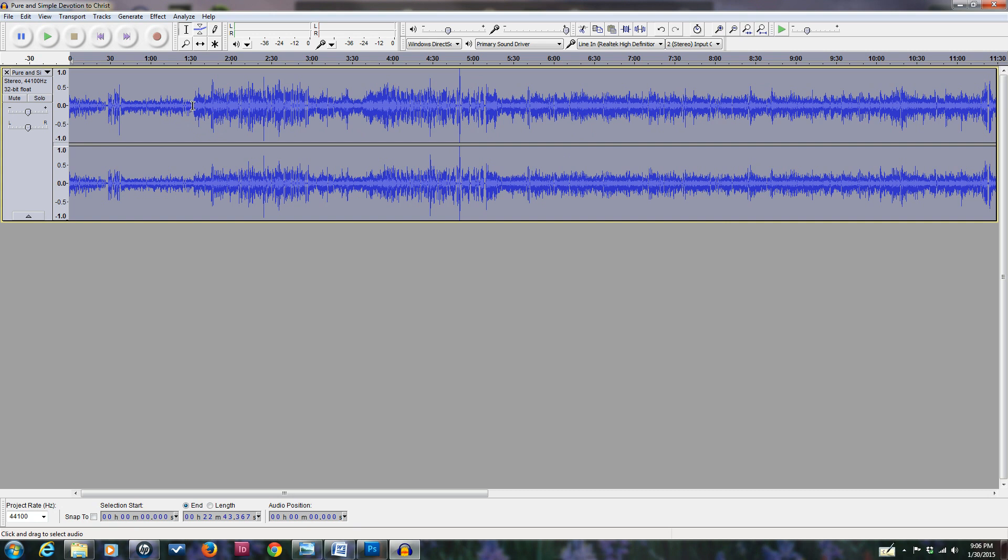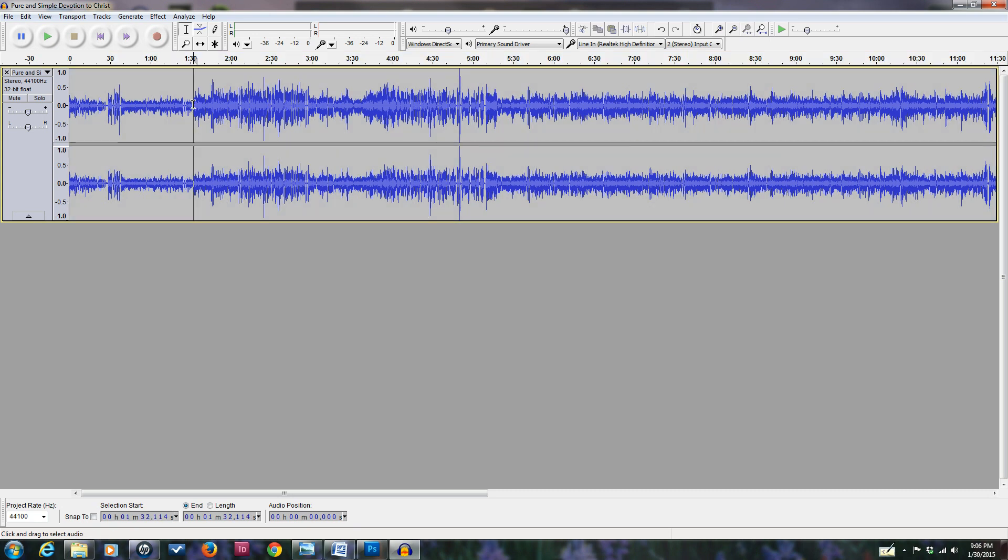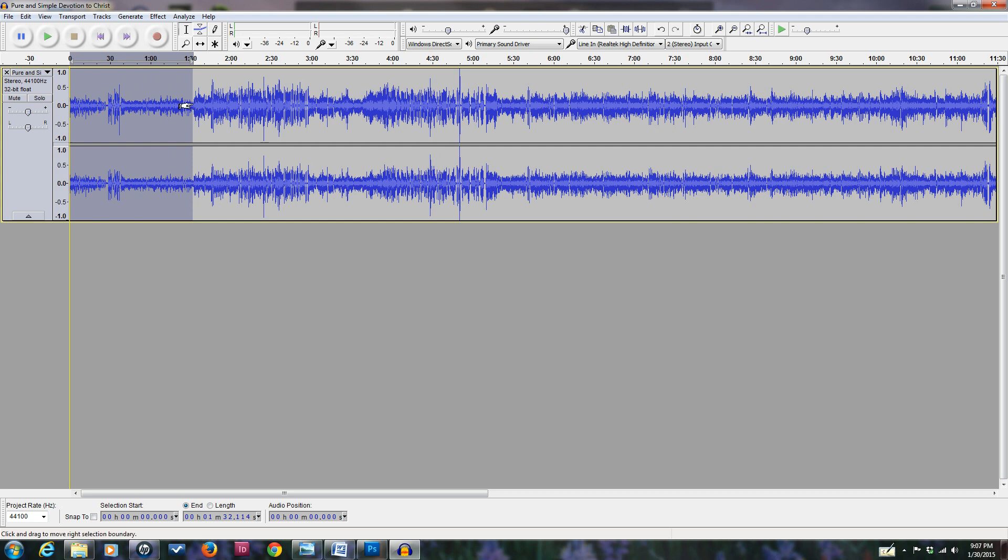When you are recording the message and you look down at your notes, or when you read from the Bible, then you find out that the voice in that instance - the recording - is louder, like it is right in here where I must have been reading from the Bible as part of my sermon. Now we're going to take this area that's not quite as loud and we're going to amplify just that area.